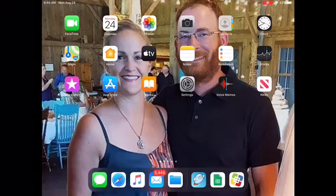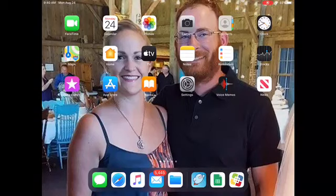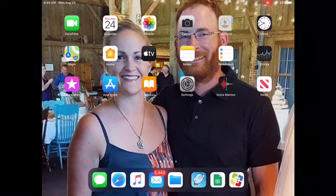Hey guys, this is Mrs. Welters in the library. I want to show you guys how you can get access to e-books, which you read on your iPad, from our very own Elkhart Public Library, just like last year.